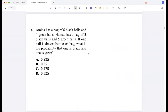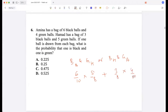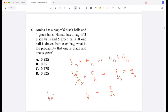Amina has a bag of 6 black balls and 4 green balls. Hamad has a bag with different contents. One ball is drawn from each bag. What is the probability that one is black and one is green? Either black from Amina and green from Hamad, or black from Hamad and green from Amina. Black from Amina is 6/10 and green from Hamad is 5/8; black from Hamad is 3/8 and green from Amina is 4/10. That gives 15/80 plus 6/20, equaling 21/40.